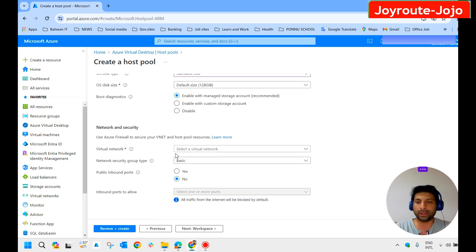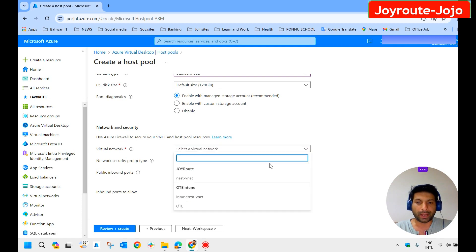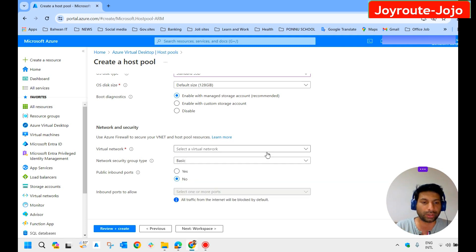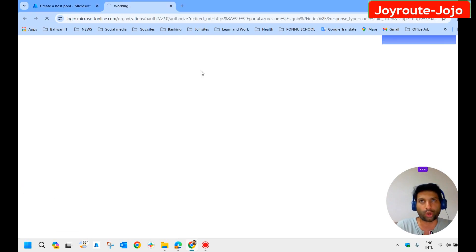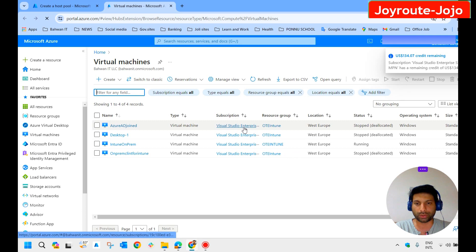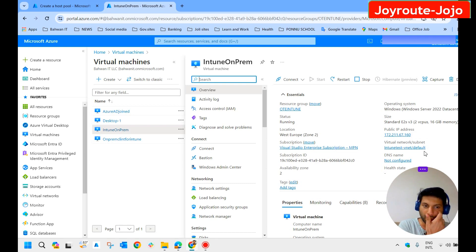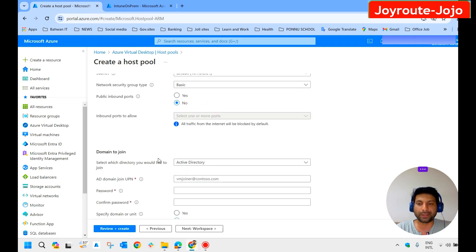For the virtual network — this host pool must be able to communicate with the domain controller, otherwise the session hosts will not be joined to the domain automatically. You should either select the same virtual network as the domain controller, or if you use a separate virtual network, ensure proper peering is configured between them. I check which virtual network my domain controller belongs to — it's 'intune-test-vnet/default' — so I select the same one.